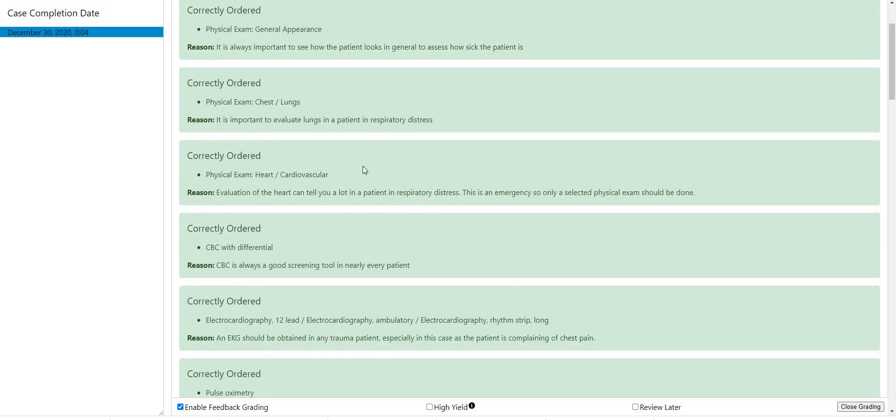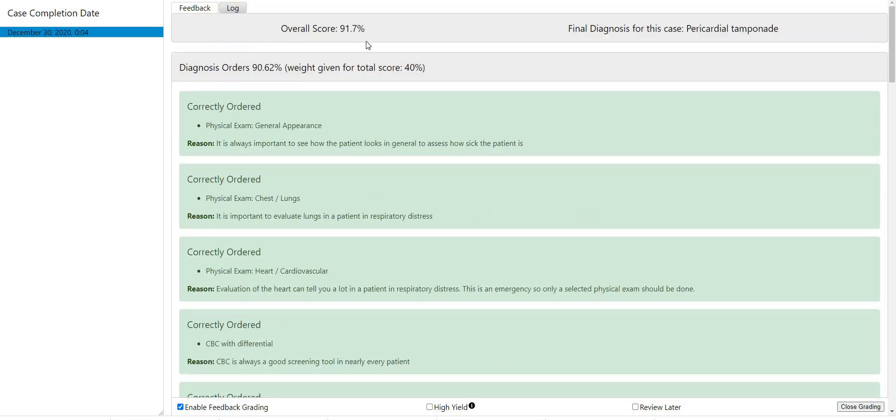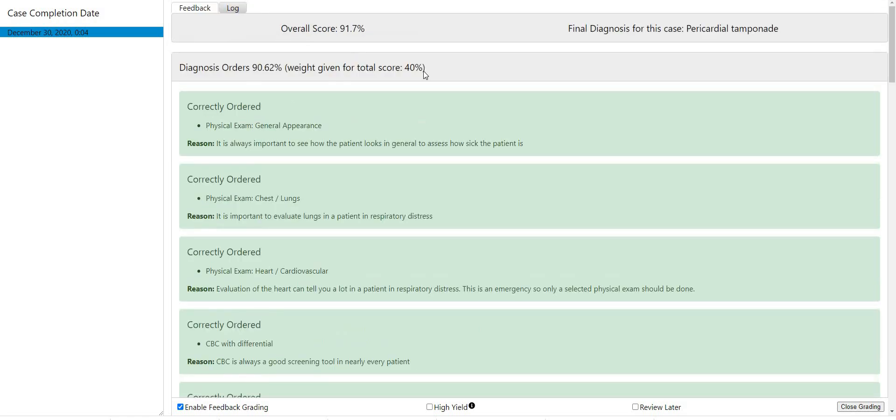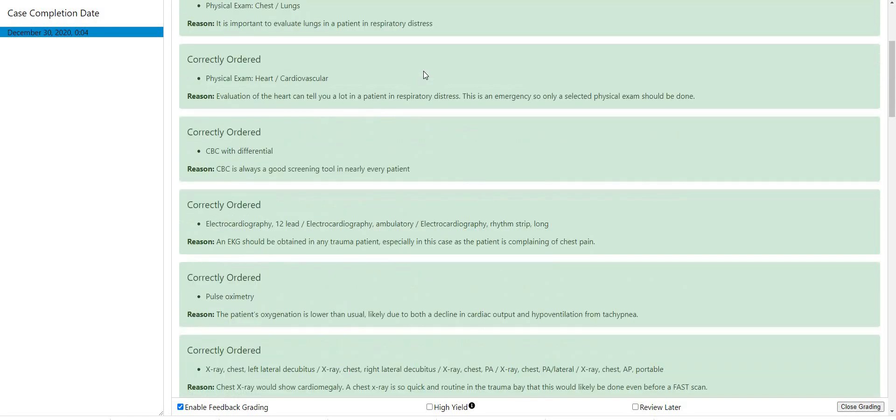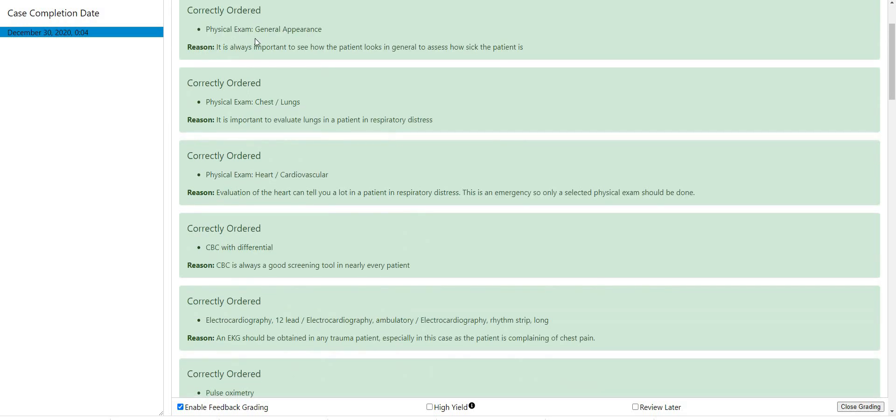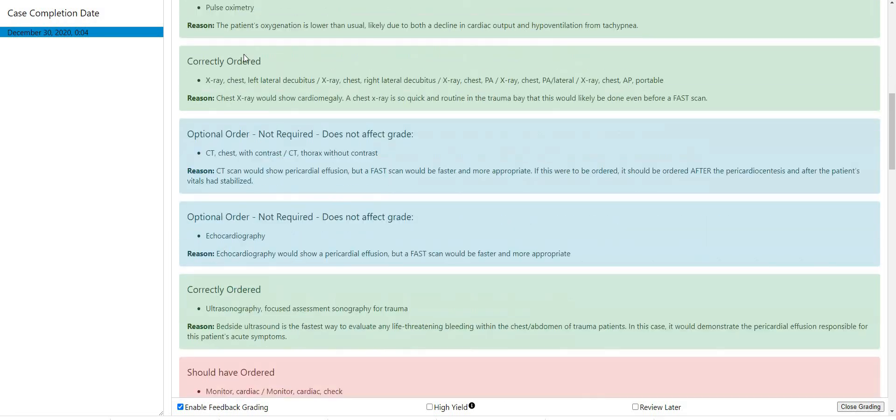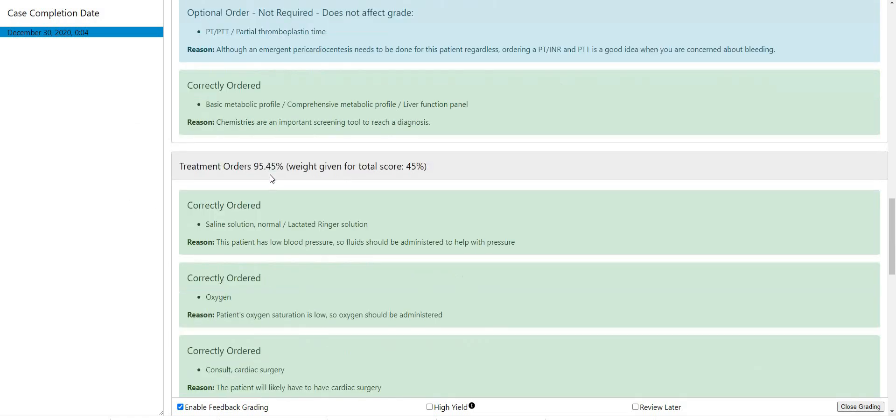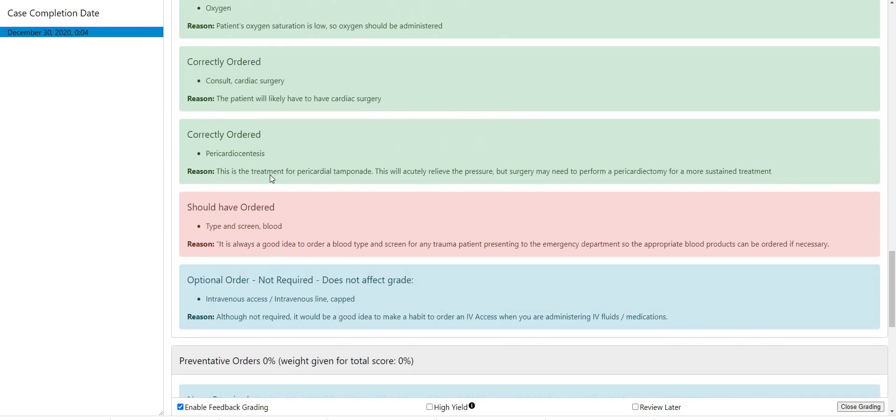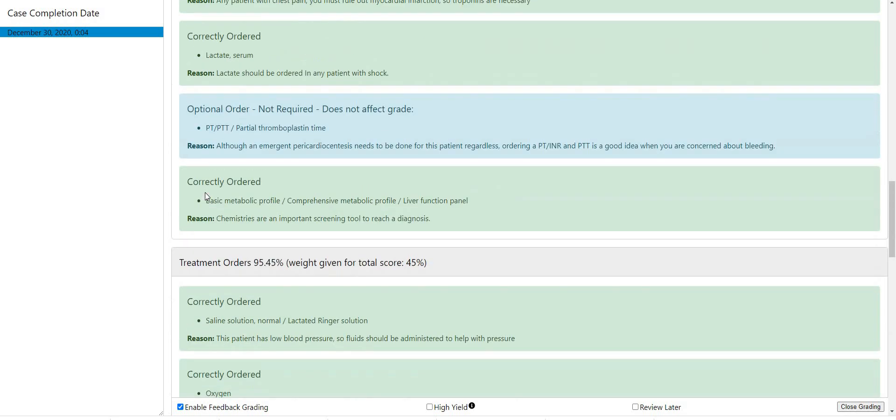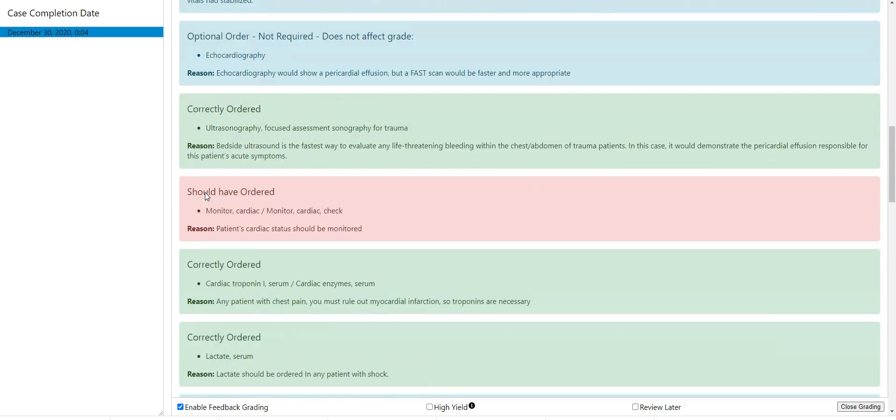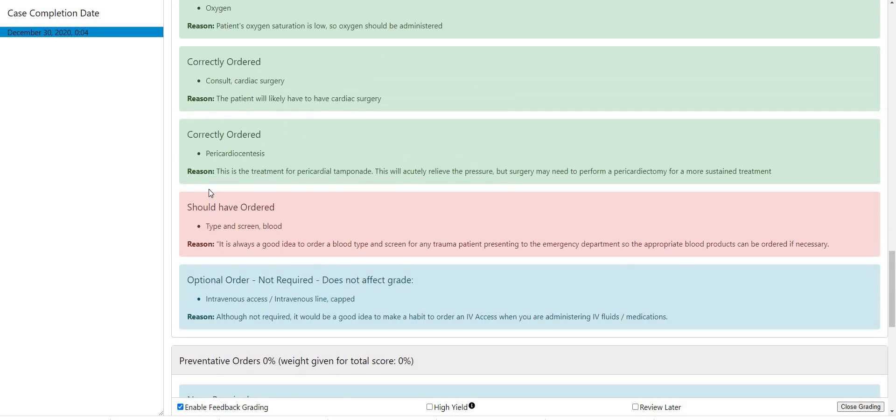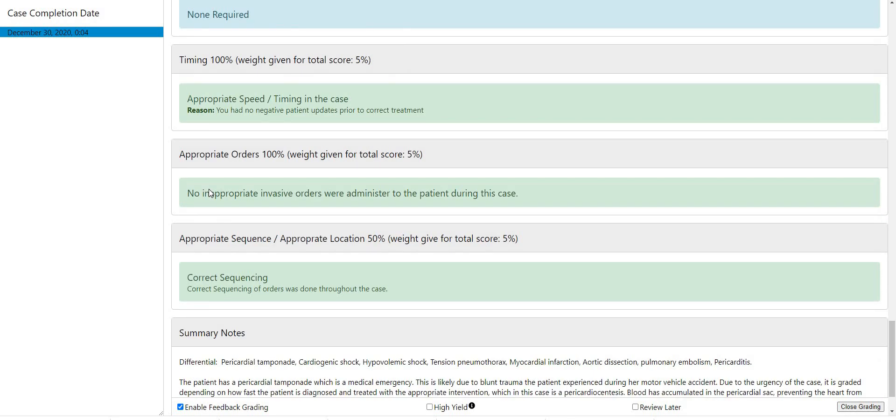Alright, so this is the grading portion. So I did miss a few things. But overall, if you get this, you're doing really well. If you get a score like that, it's probably because I've done this 100 times. We ordered the right physical exams. I didn't check the monitor when I should have, and should have ordered that. And other than that, everything was OK.